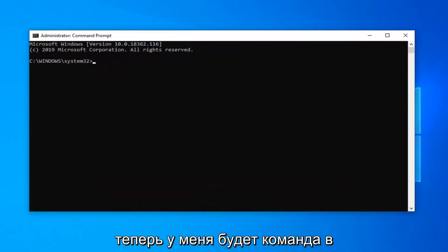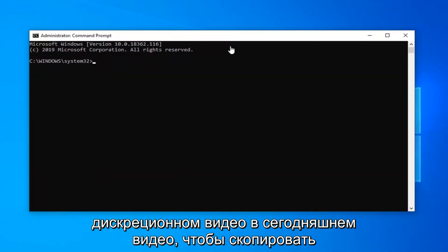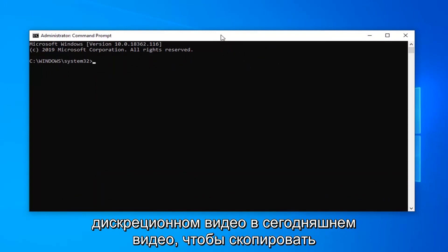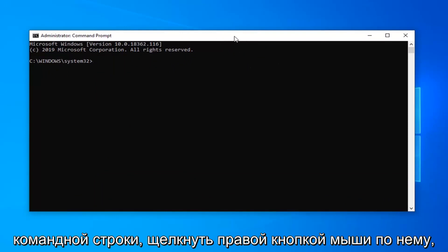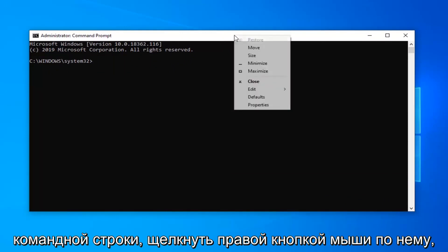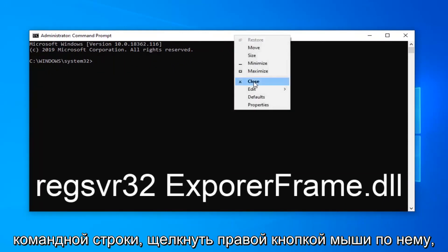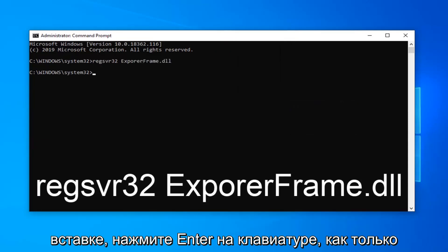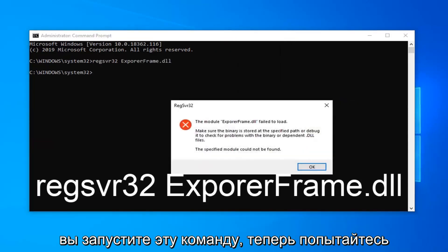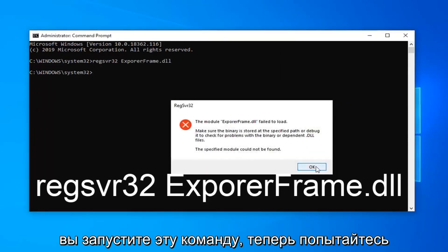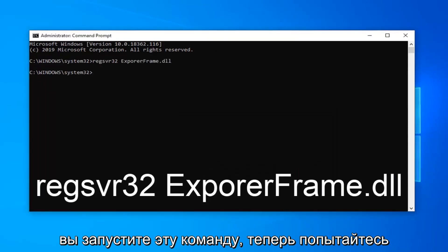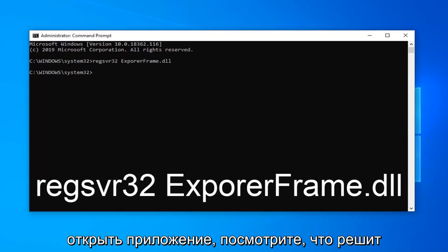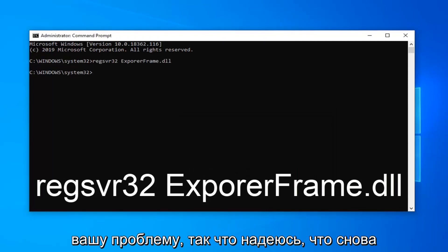Now I'm going to have a command in the description of my video. I want you guys to copy it and then go up to the top bar of the command prompt, right click on it, left click on edit and then left click on paste. Hit enter on your keyboard once you run that command. Now attempt to open up the application and see if that has resolved your problem.